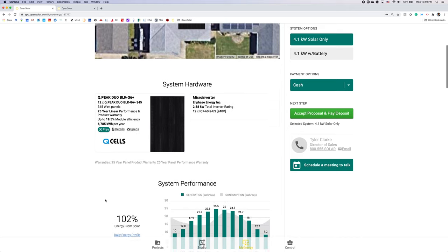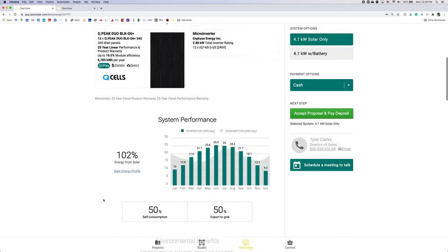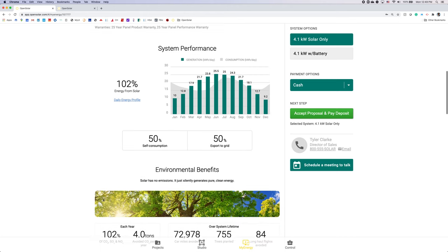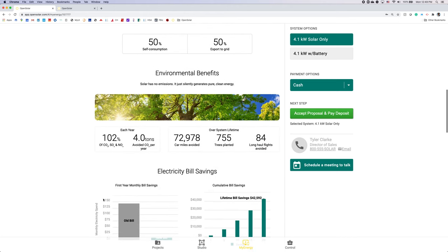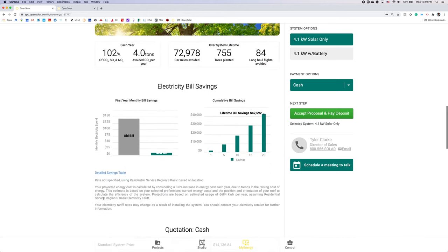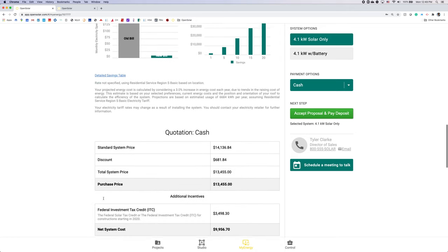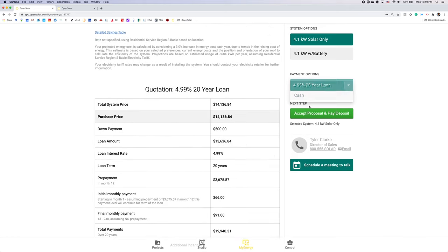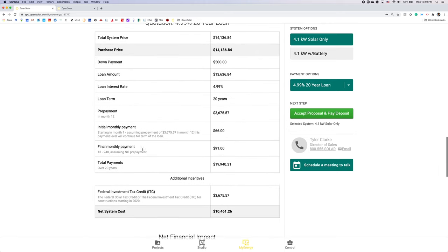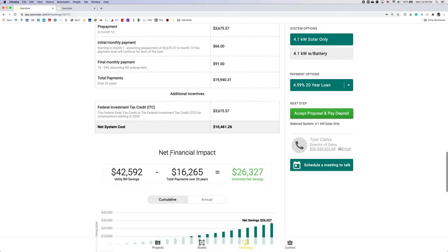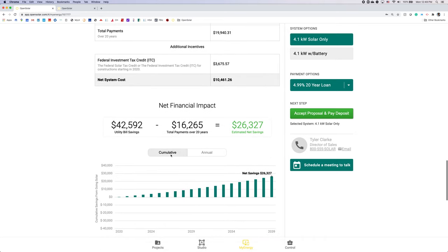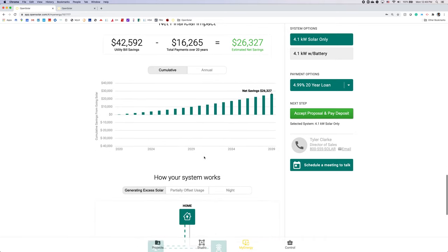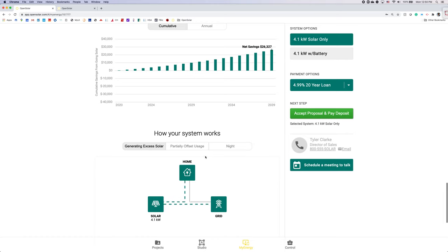Scrolling down, see system performance, environmental benefits, electricity bill savings. Here's the quotation for cash. As you can see by switching it to the loan it automatically updates. Any incentives, their net financial impact both on a cumulative and annual, graphics on how your system will work.